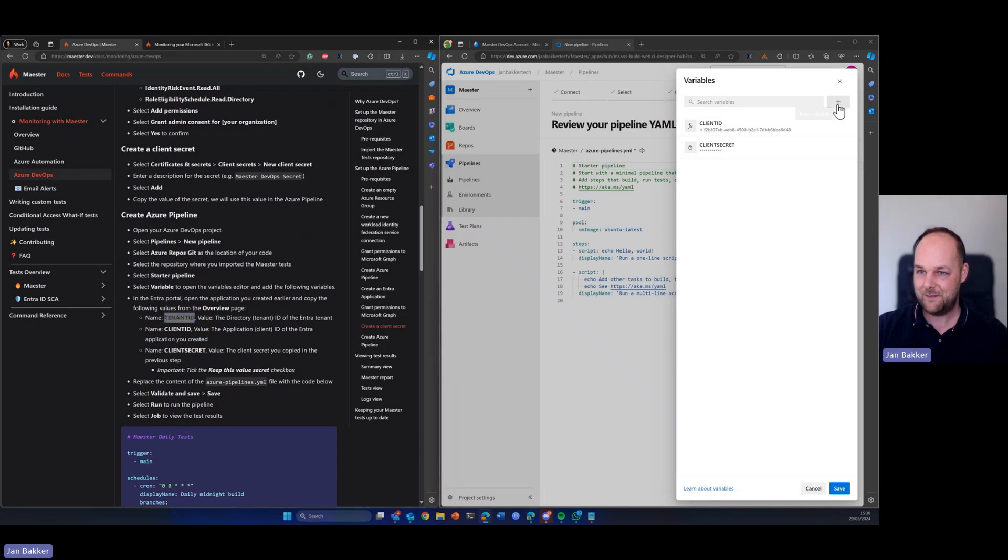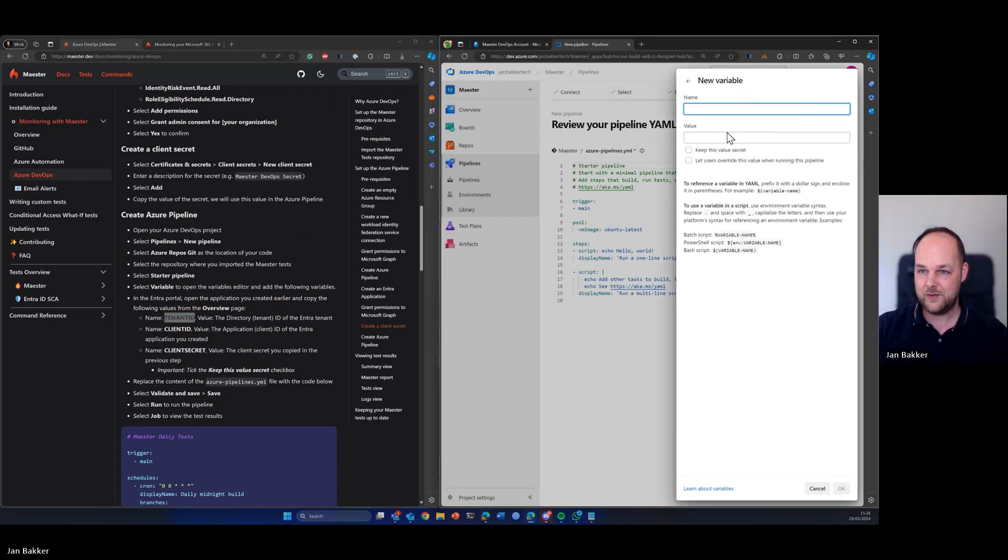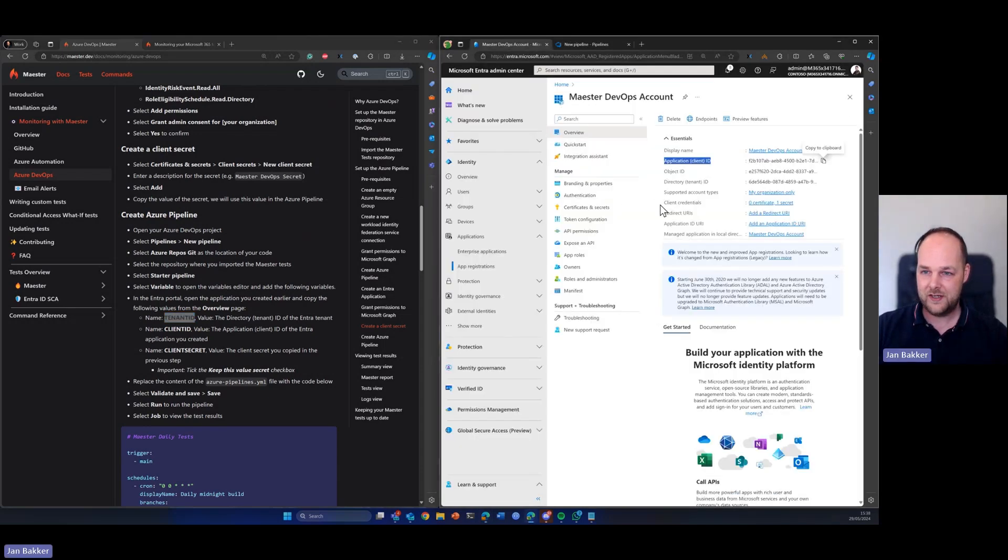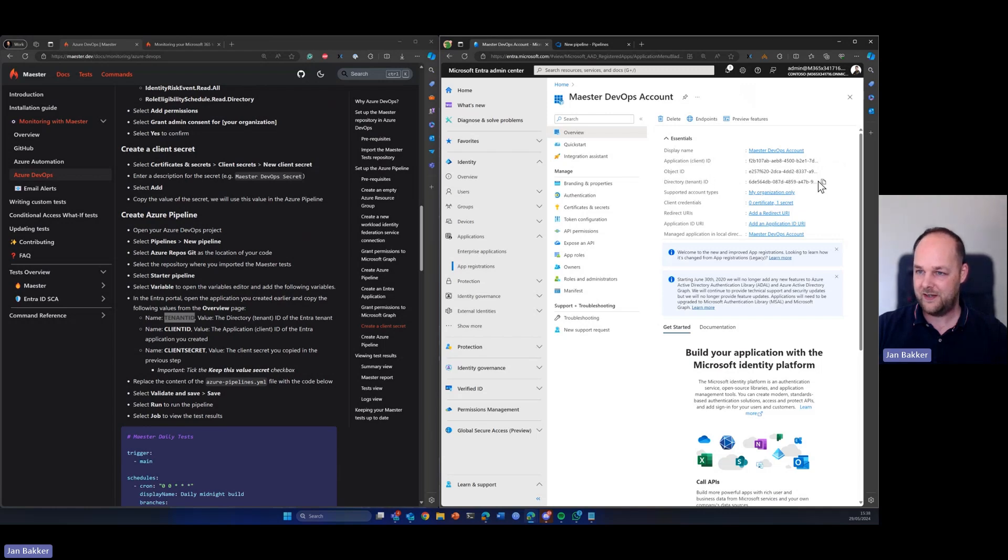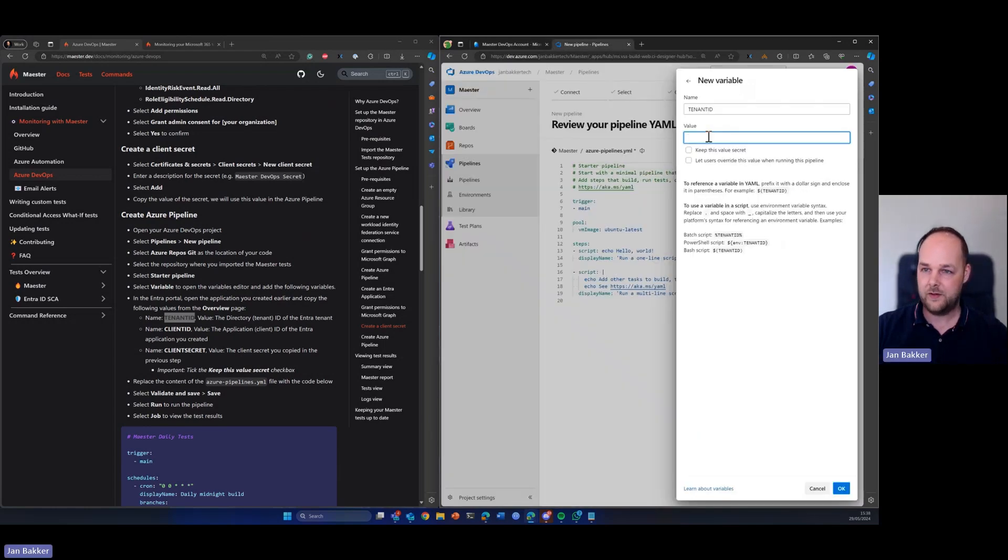And the last one is the tenant ID, which you can copy from the same page, which is called directory slash tenant ID. We can also paste that in here.